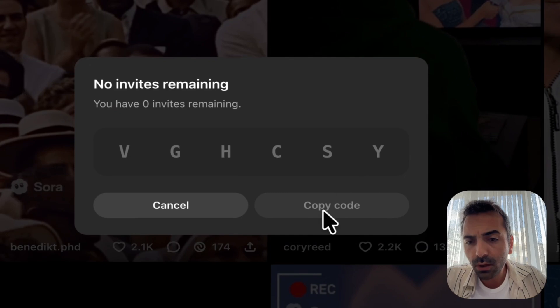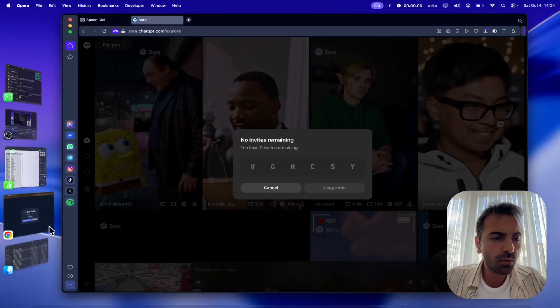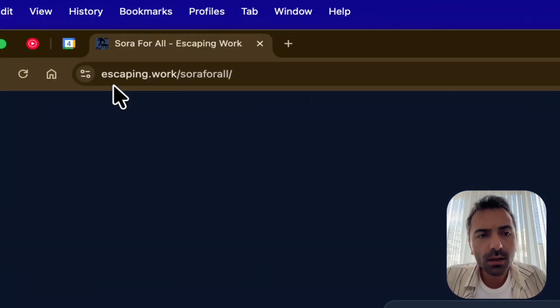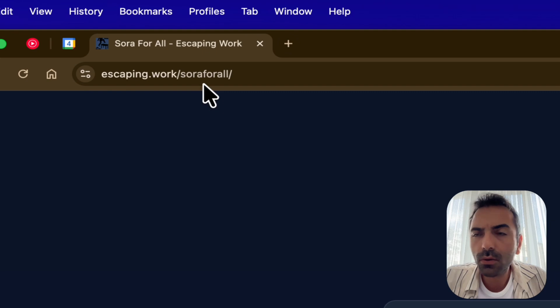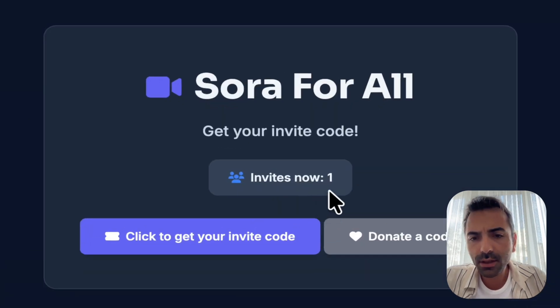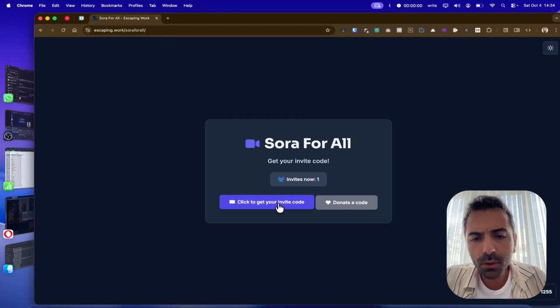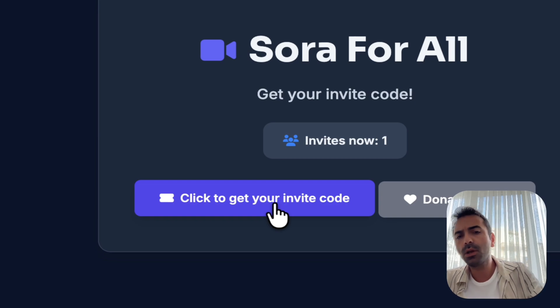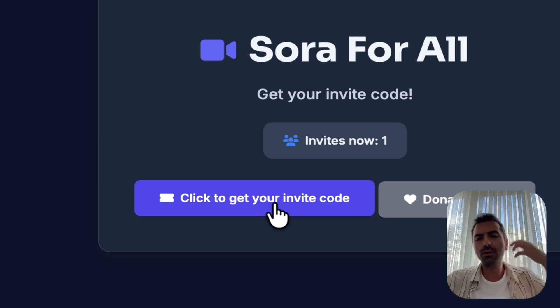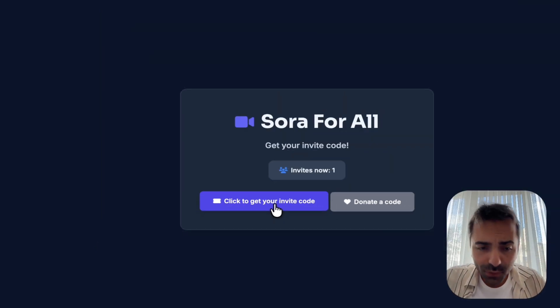Now, you should click copy code and come to this site. This site called escaping.work.sora4all. Now, as you can see, there is one invite code. Whenever you click to get your invite code, you are going to get your invite code as well.